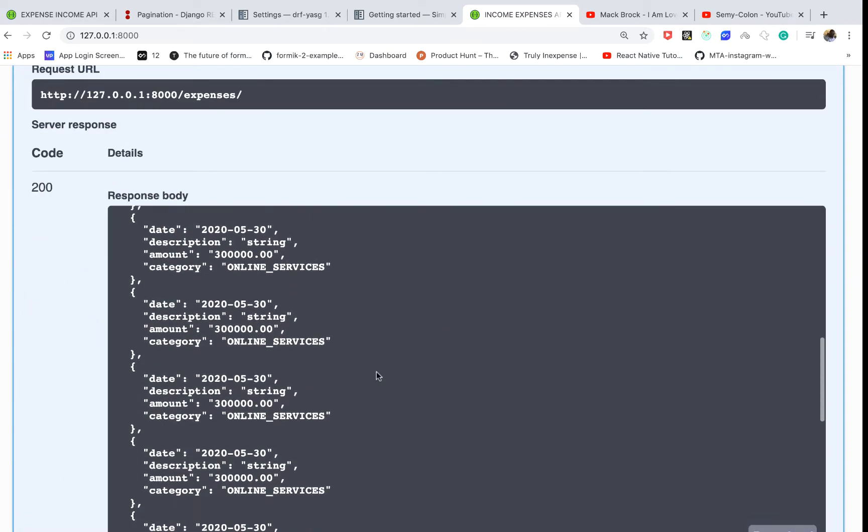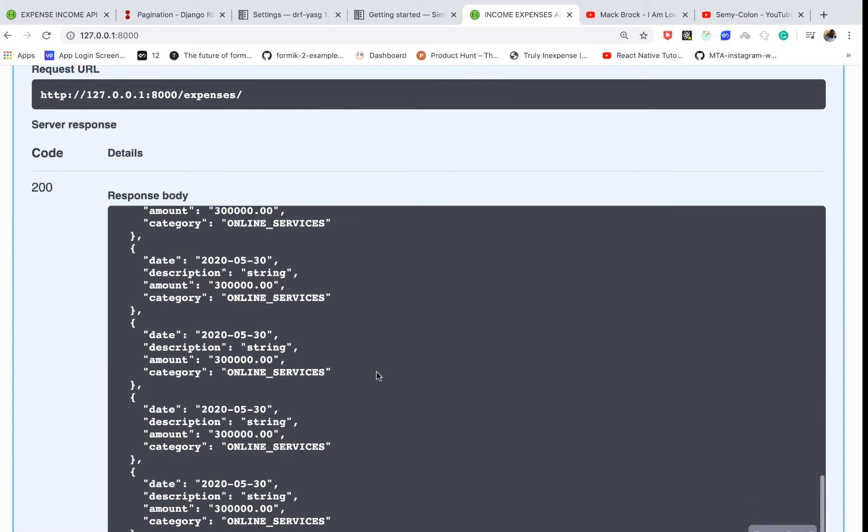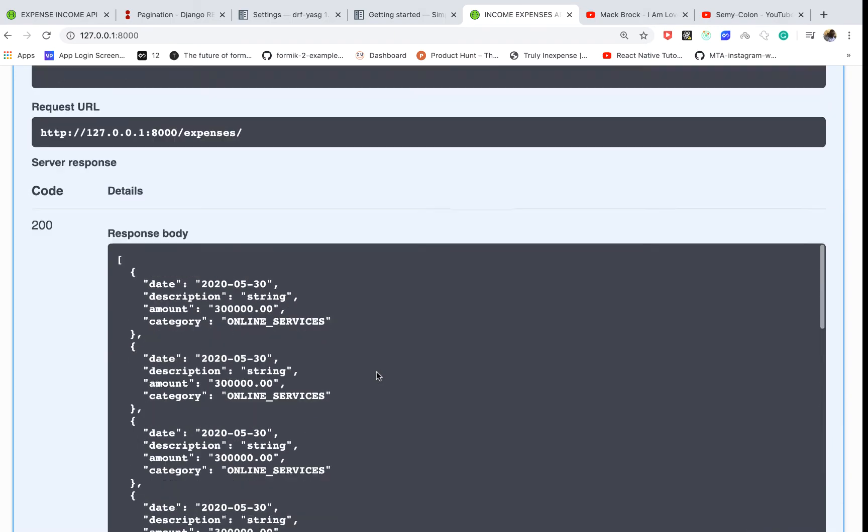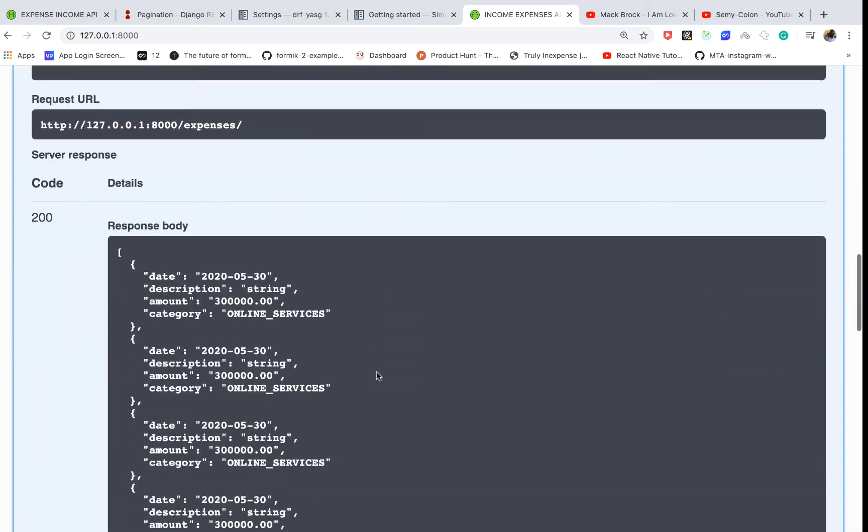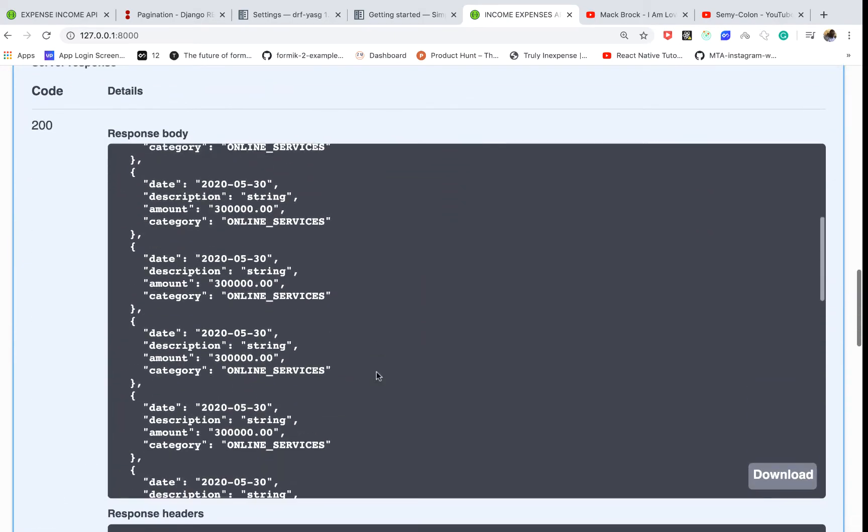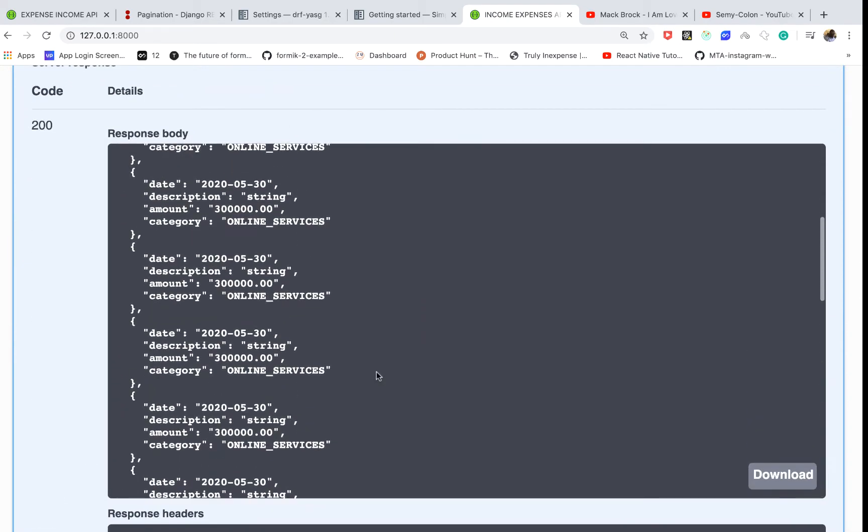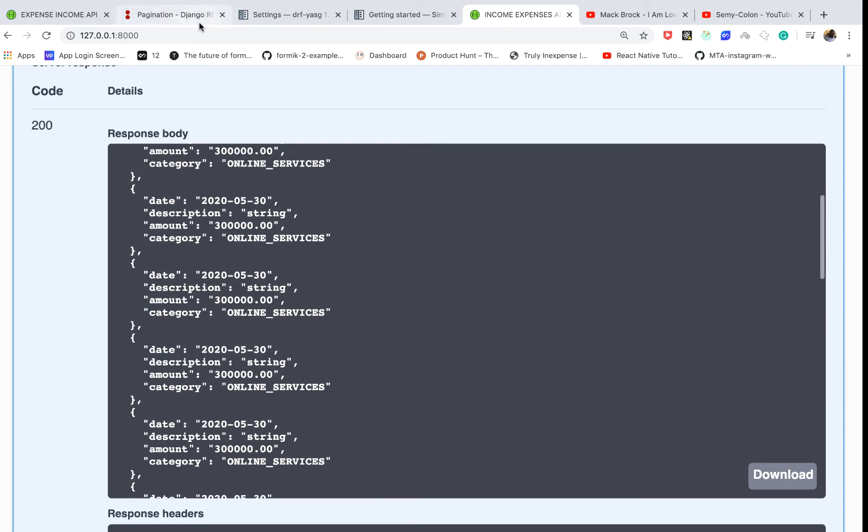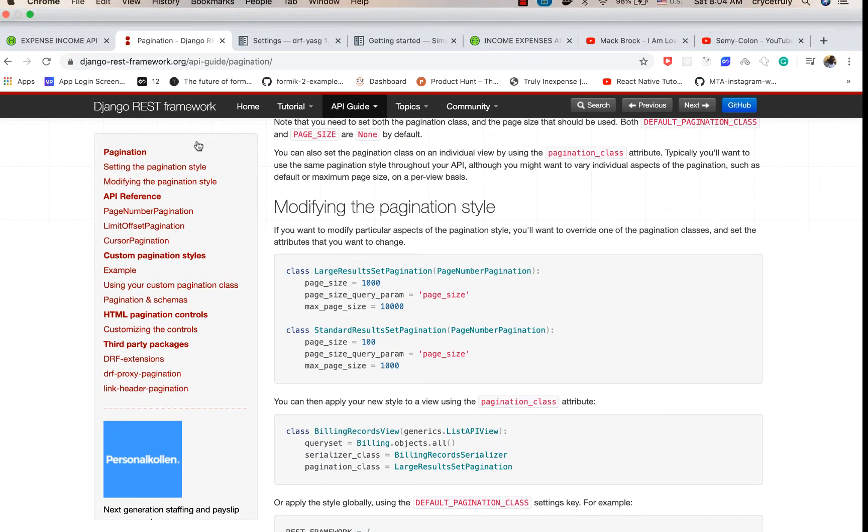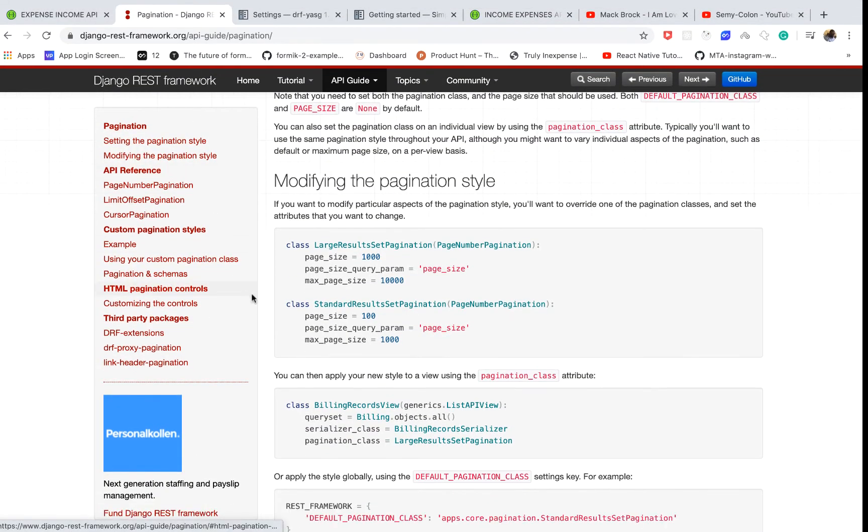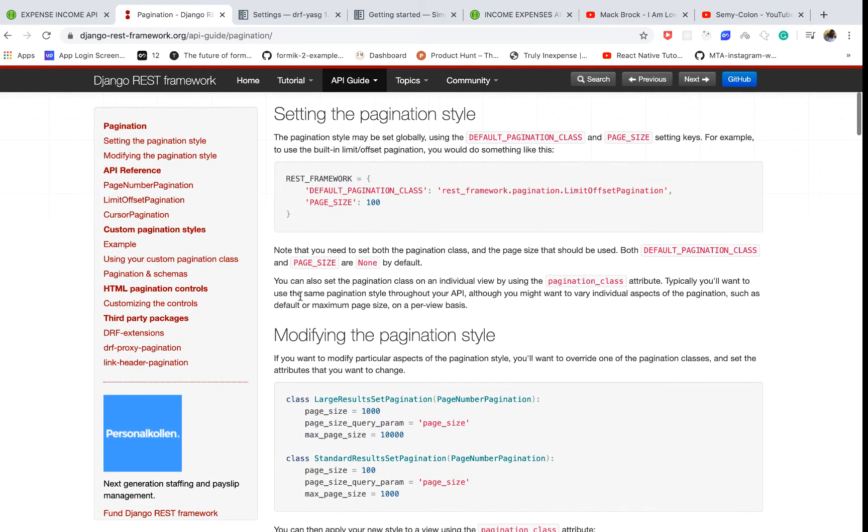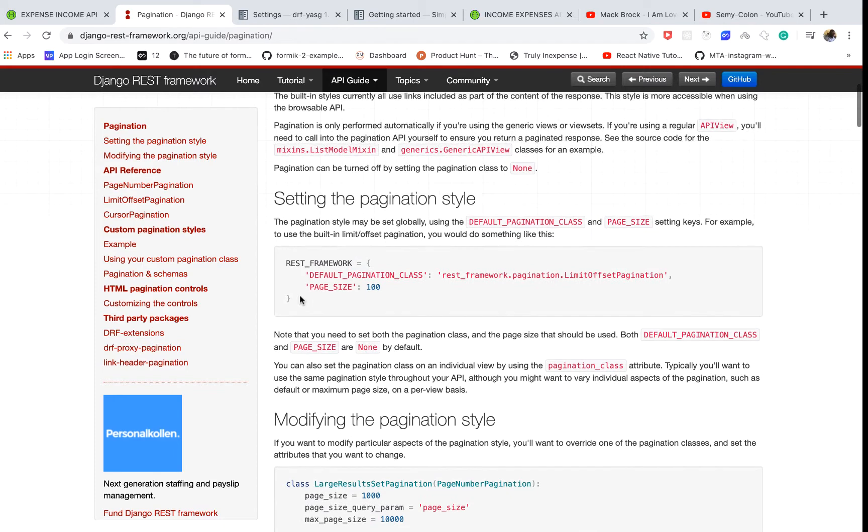You can see we get a humongous list, so it's always going to be good to paginate this. To be able to paginate here on the REST framework documentation, they provide ways for you to paginate. You need to add some keys in the...